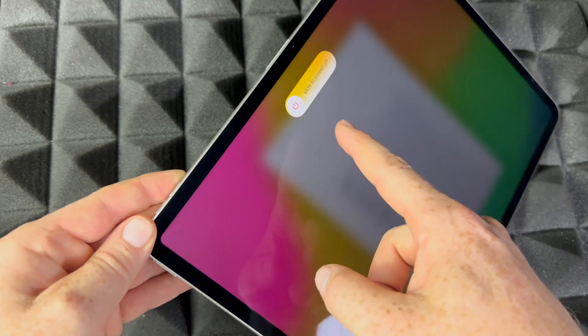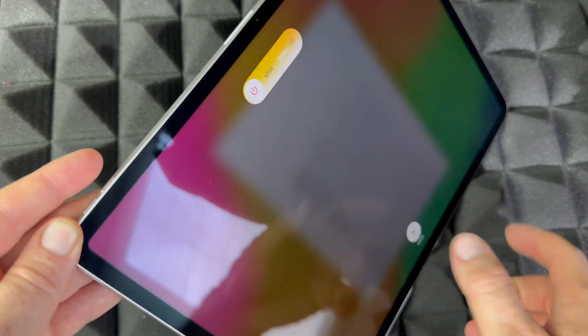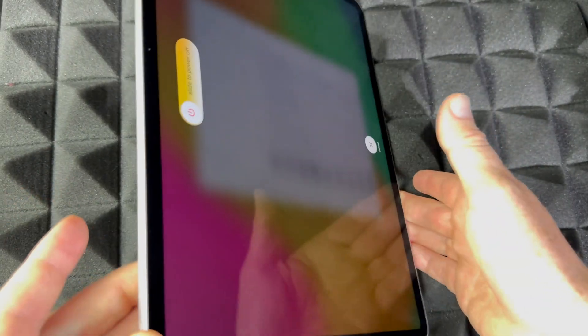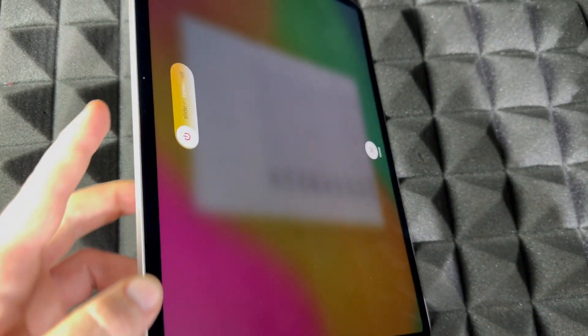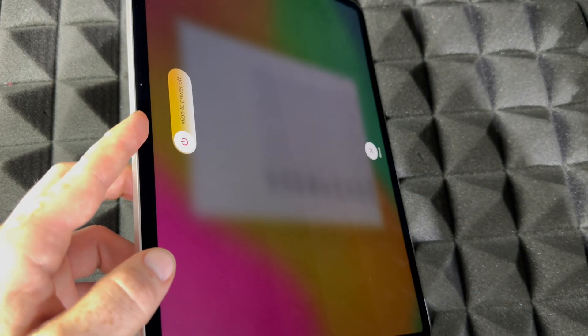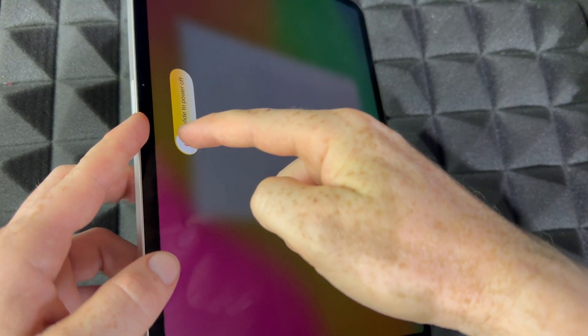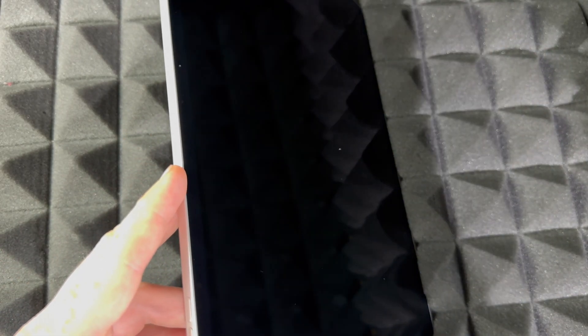Let me just turn this around so you can see that a little bit better. It's going to tell you slide to power off. So that's how you can completely power this off, and at this point in time you can just put it away.